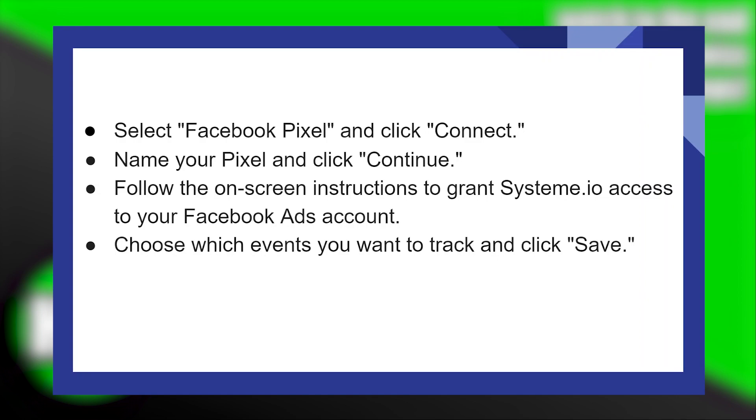After that, select Facebook Pixel and click on Connect. Name your Pixel and click Continue.